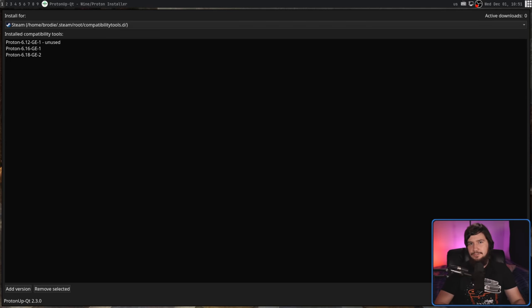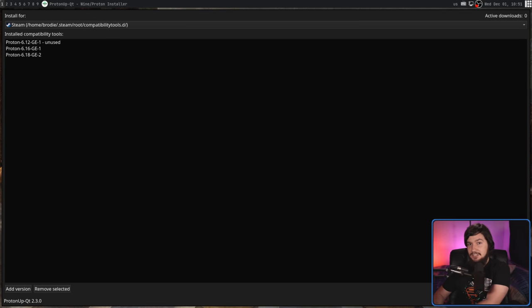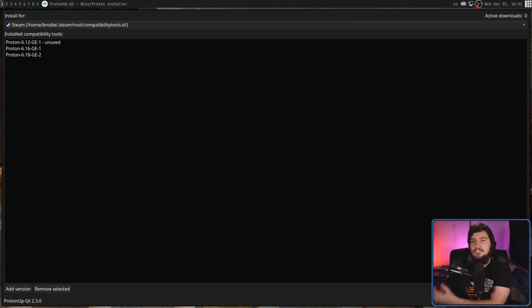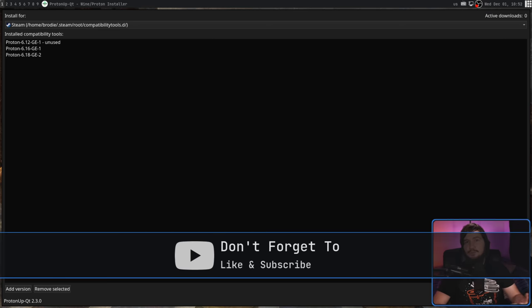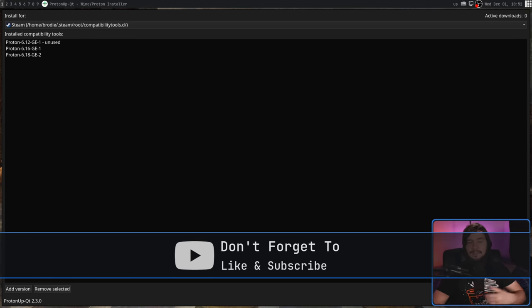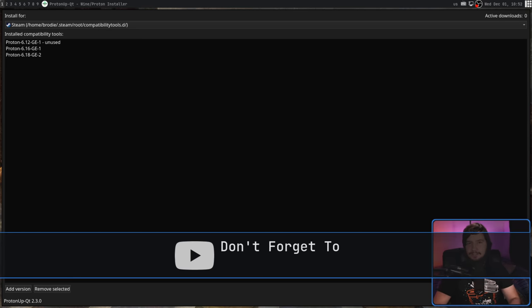That being ProtonUp QT. Now the name does it a serious, serious injustice, because it's not just a GUI interface for ProtonUp. It does do that, but it does so much more as well, and this is the way that I've been managing my different versions of Proton GE since I found it.